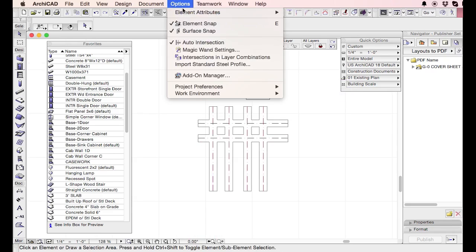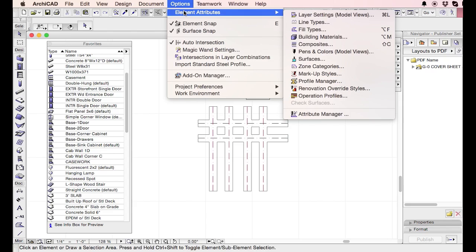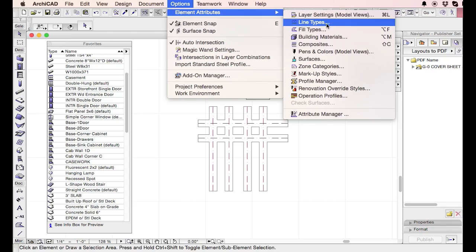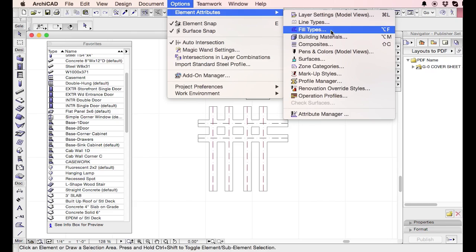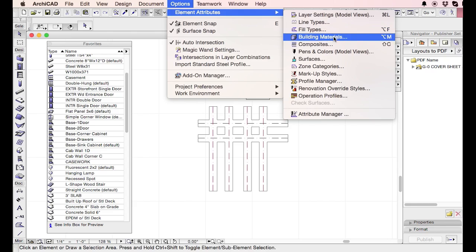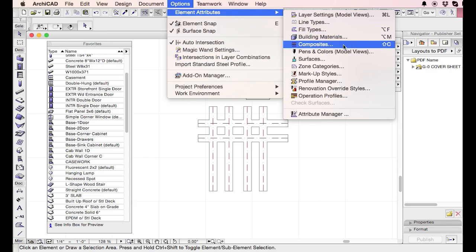You've created your own custom layers. You've gone through your line types, made sure those are all right. You've checked your fill types. You've adjusted your priorities and your building materials. You've created the composites that represent the building types and the walls that you use the most.